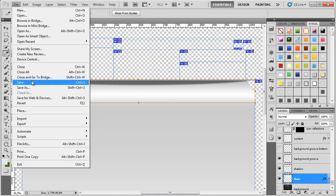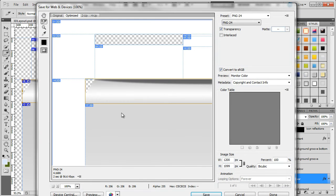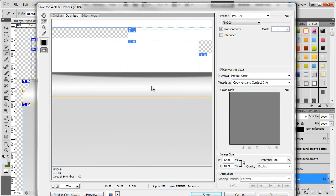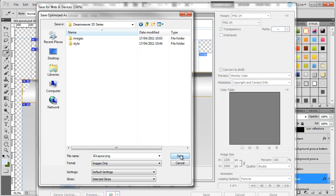So if we do file, save for the web and devices. Make sure you've selected the actual slice. Make sure it's PNG. So we want to make sure that the selected slices is selected. And then we just want to click on save. And that will save it into the images folder.